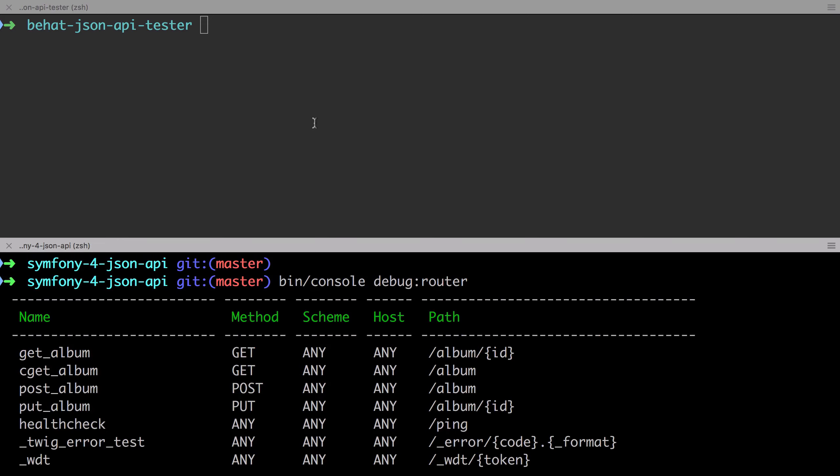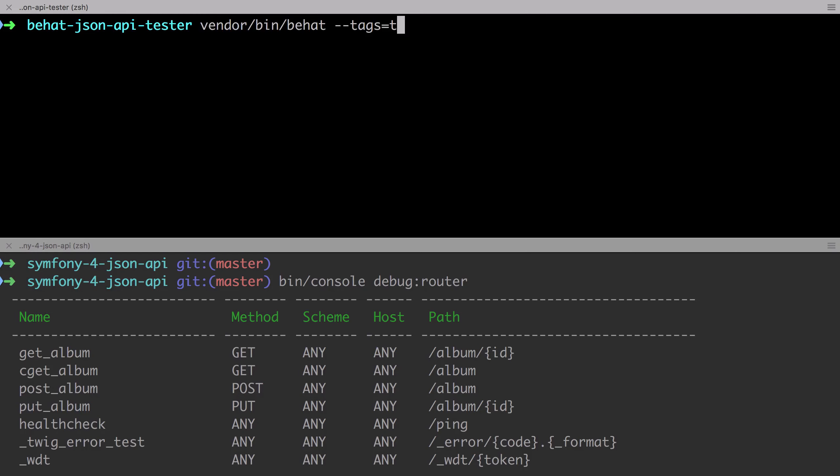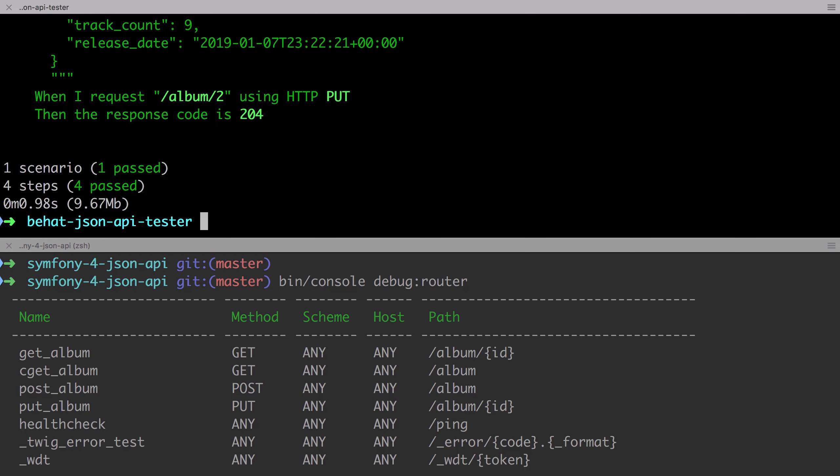And now I'm going to send through that Behat test and rather quickly we can see that we have a pass.